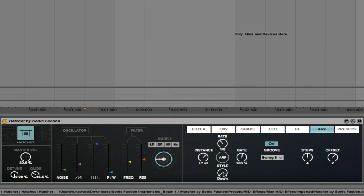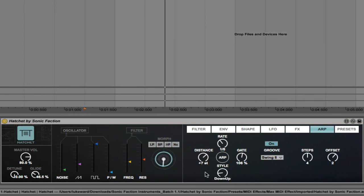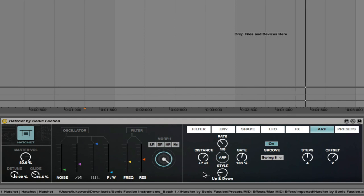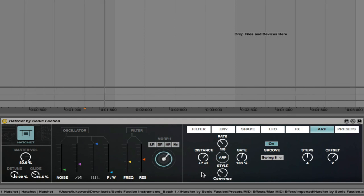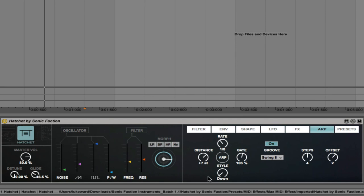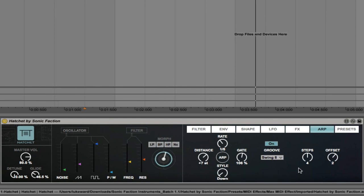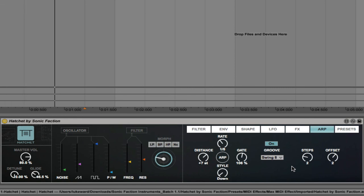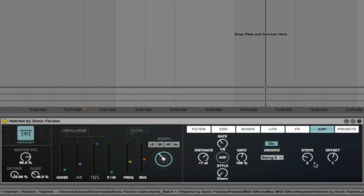And a style, so whether you want it to move downwards, or up and down, down and up, convergence, divergence, so lots to choose from in there. I'm gonna keep this on down, the amount of steps, and the offset.